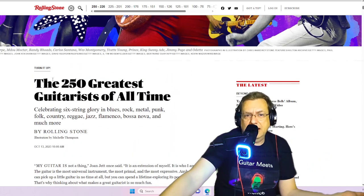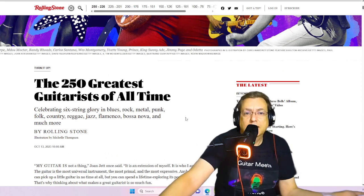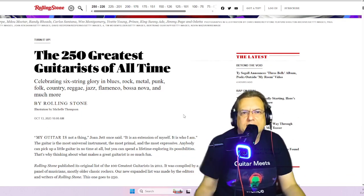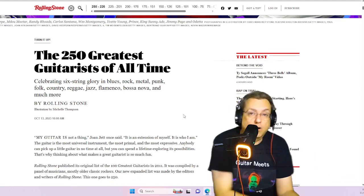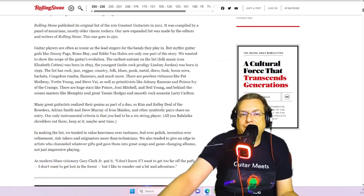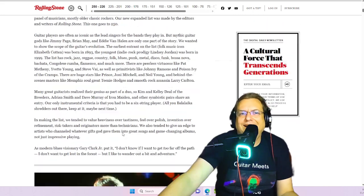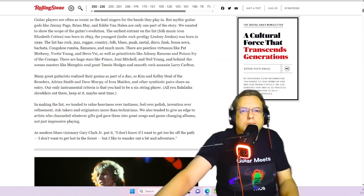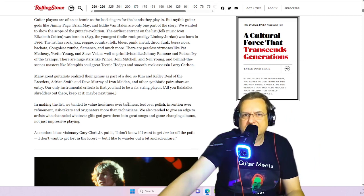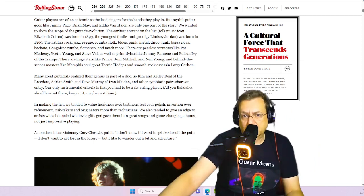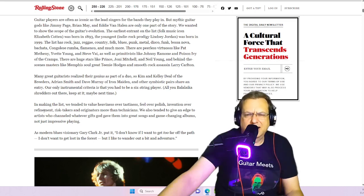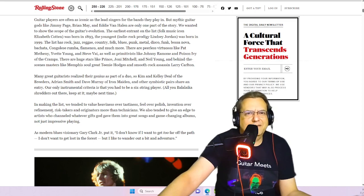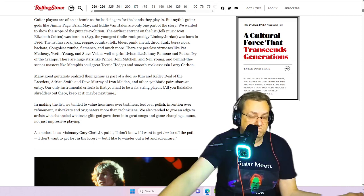So yeah, again, they're saying the 250 greatest guitarists of all time. I've already thrown in a whole ton of players on that top 10 list that didn't even make this list at all. And they're essentially saying, well, if you don't make the list, then you are at least below Andy Summers. I'm sure they're going to have some kind of demure, modest way of describing it. Like, they're going to say, oh, we chose heaviness over tastiness. Feel over polish. Invention over refinement. See, but all these go hand in hand. I mean, I don't know. You can invent and refine. I don't get it. Risk takers and originators more than technicians.